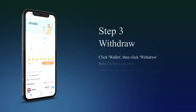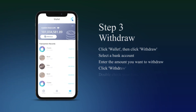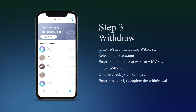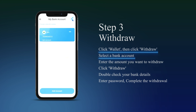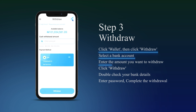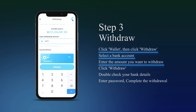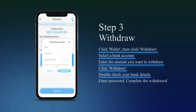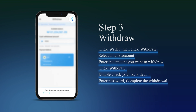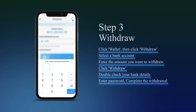Step 3: Withdraw. Click Wallet, then click Withdraw. Select a bank account and enter the amount you want to withdraw. Click Withdraw, then double-check your bank details and enter your password to complete the withdrawal.